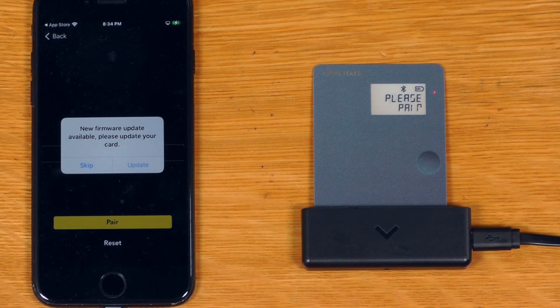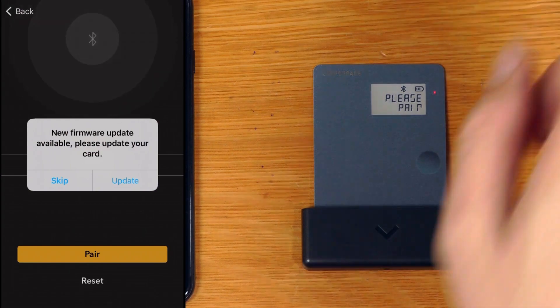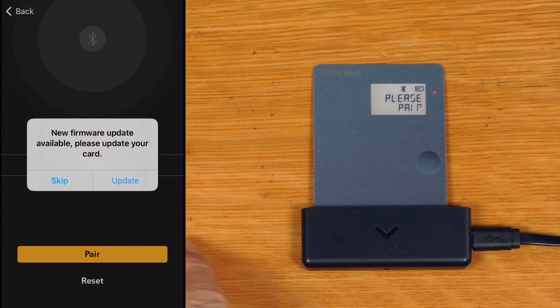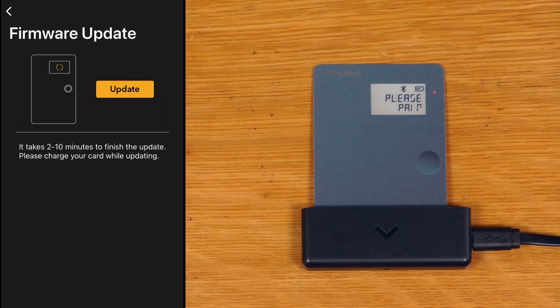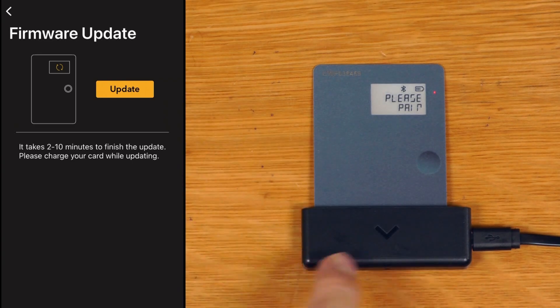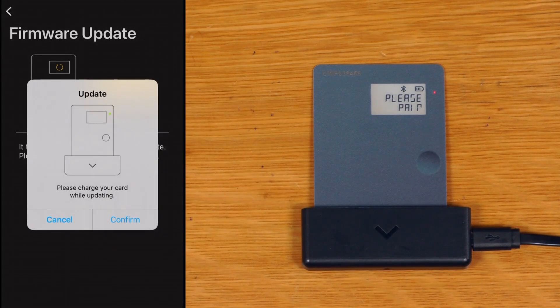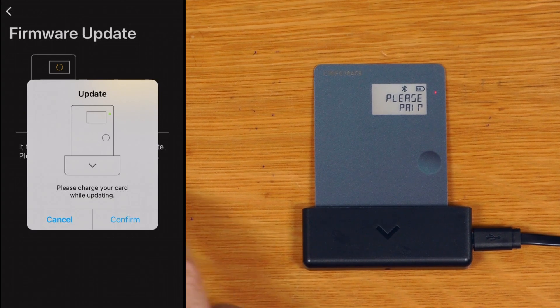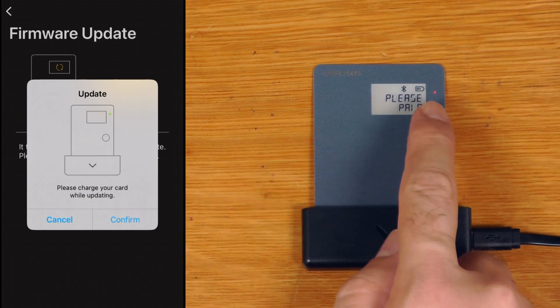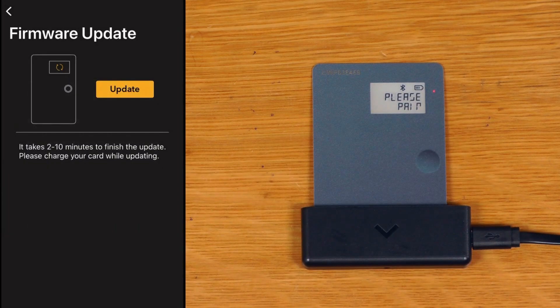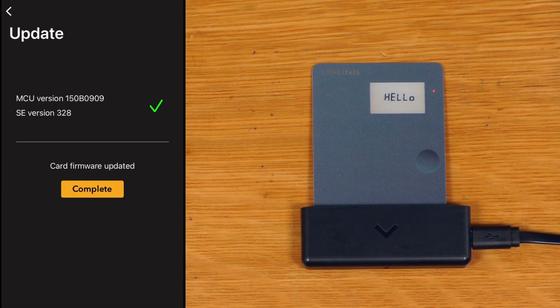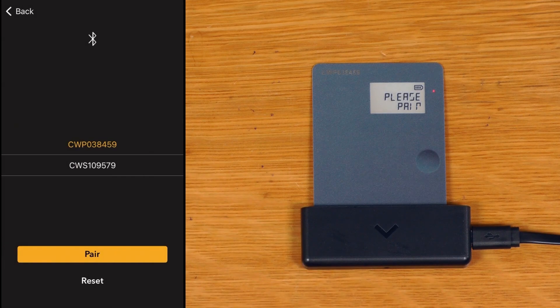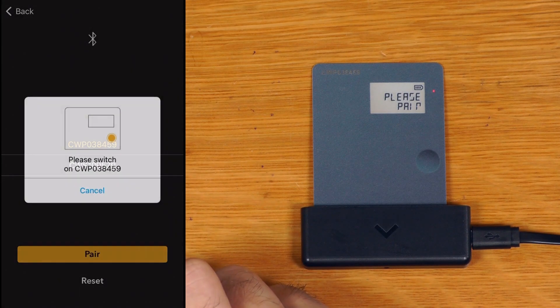New firmware, please update the card. Let me turn that overlay back on now. Okay, update take two to ten minutes. You can confirm it is in the charger, you can see the red light is on so it is definitely charging. Complete. Now we've got to pair again, so pair.